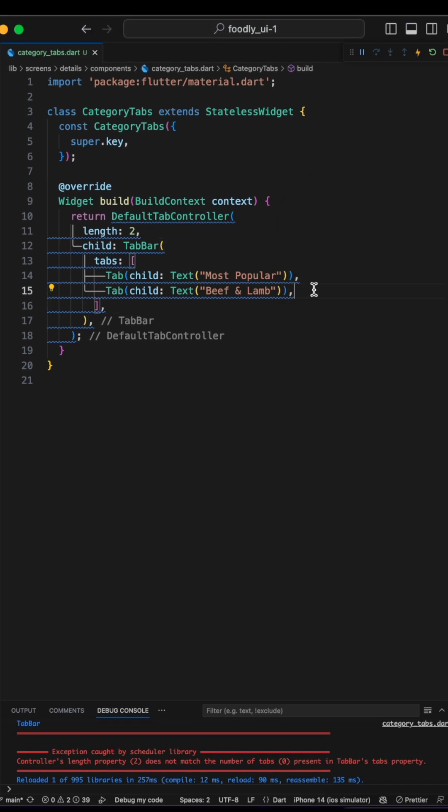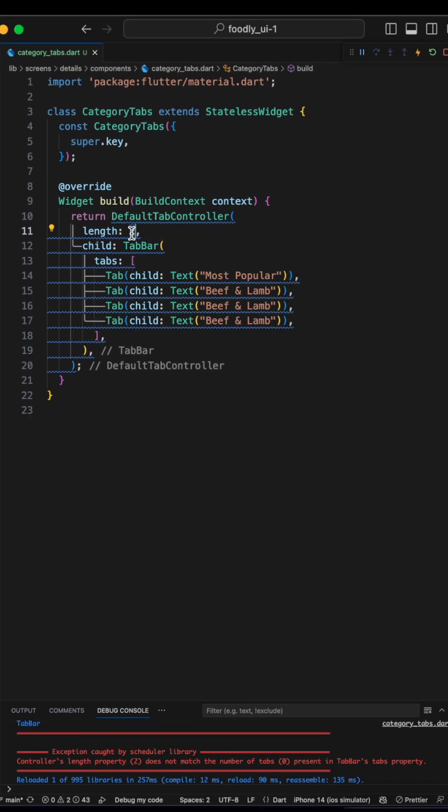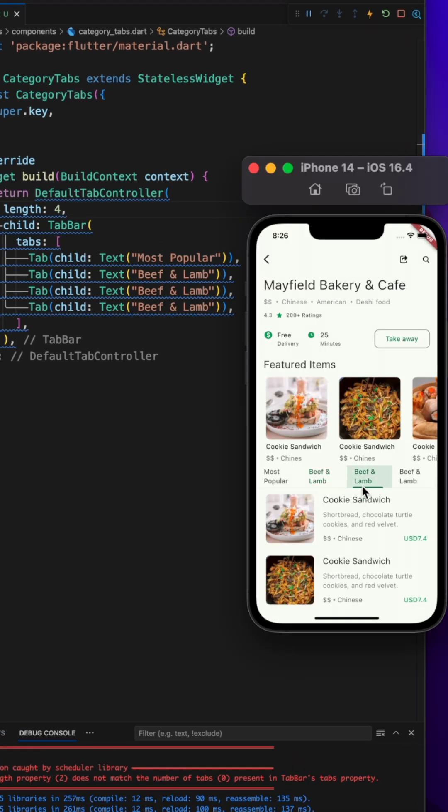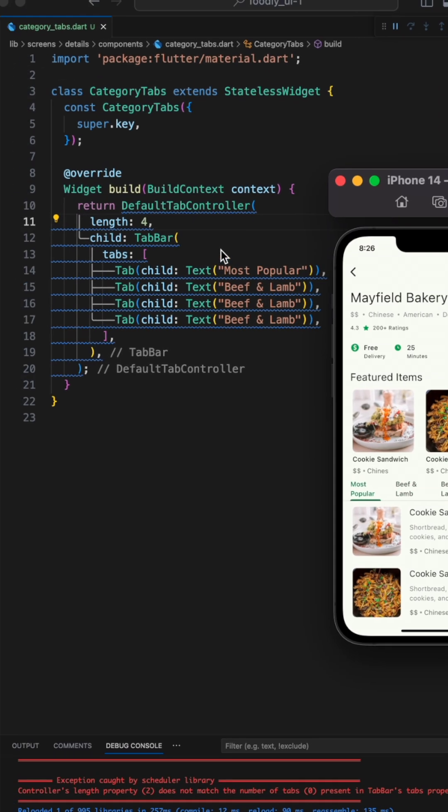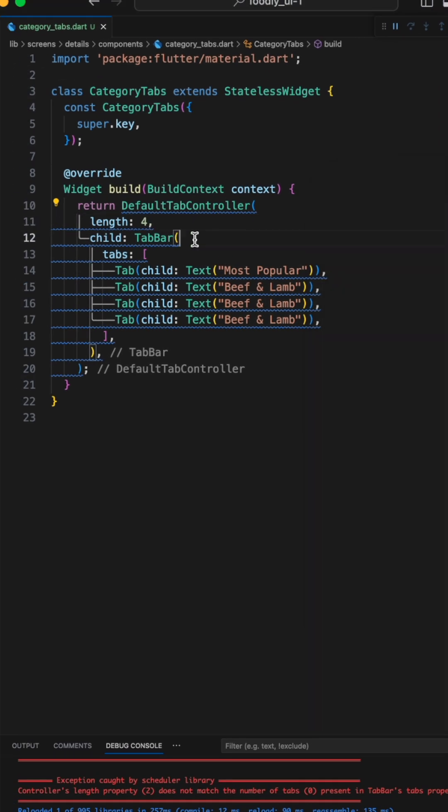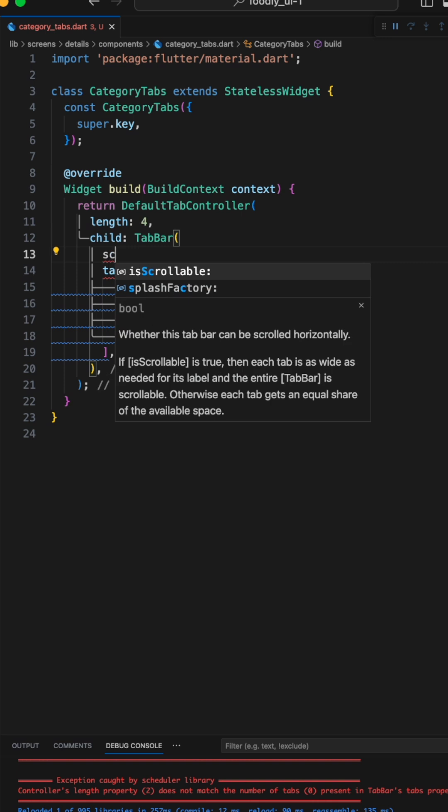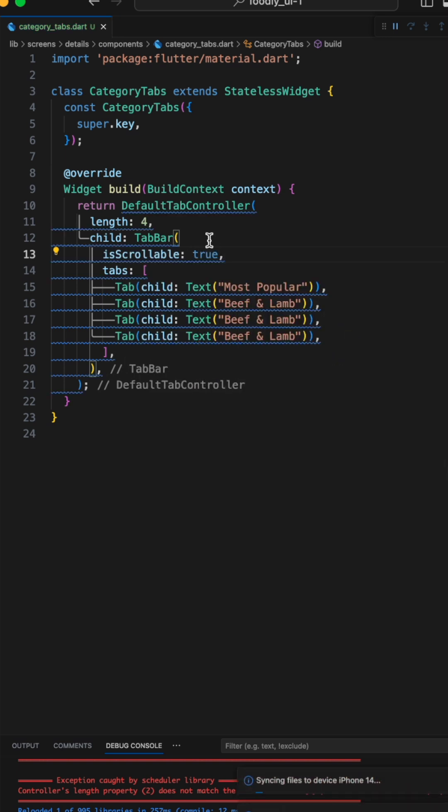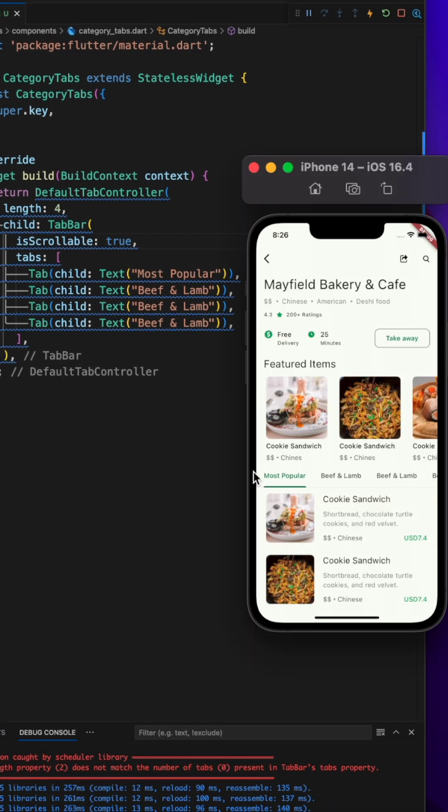It's time to add more tabs, so we'll set the length to 4. Let's check it out. It's not looking great, but don't worry, there is an easy fix. We just need to set that isScrollable to true. Perfect, this is exactly what we wanted.